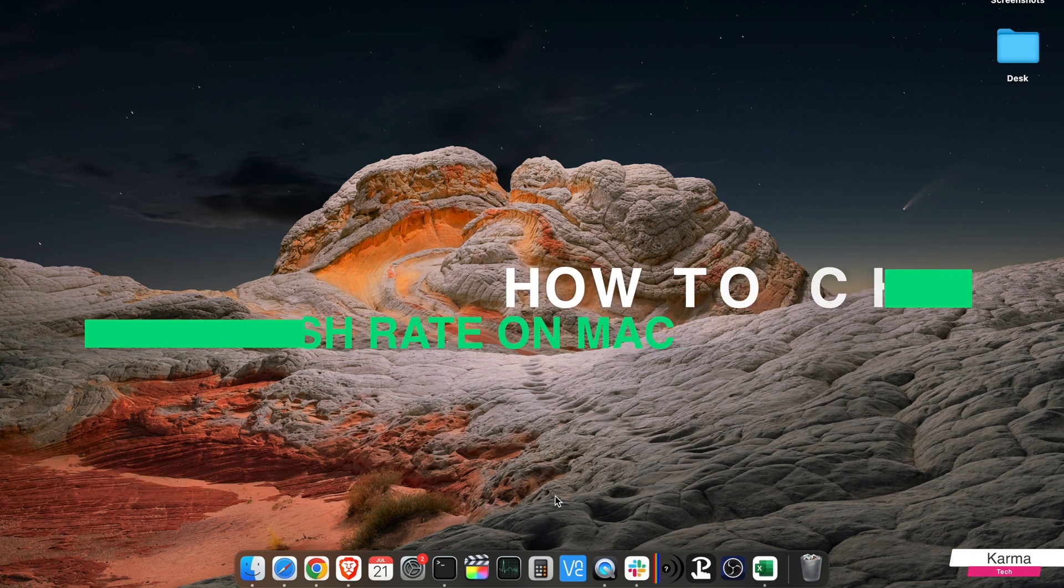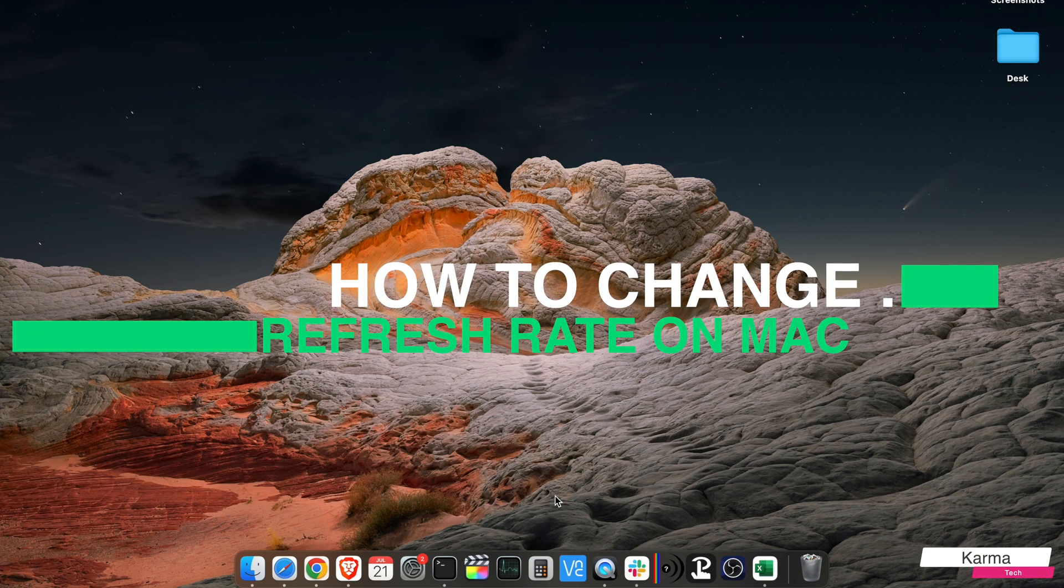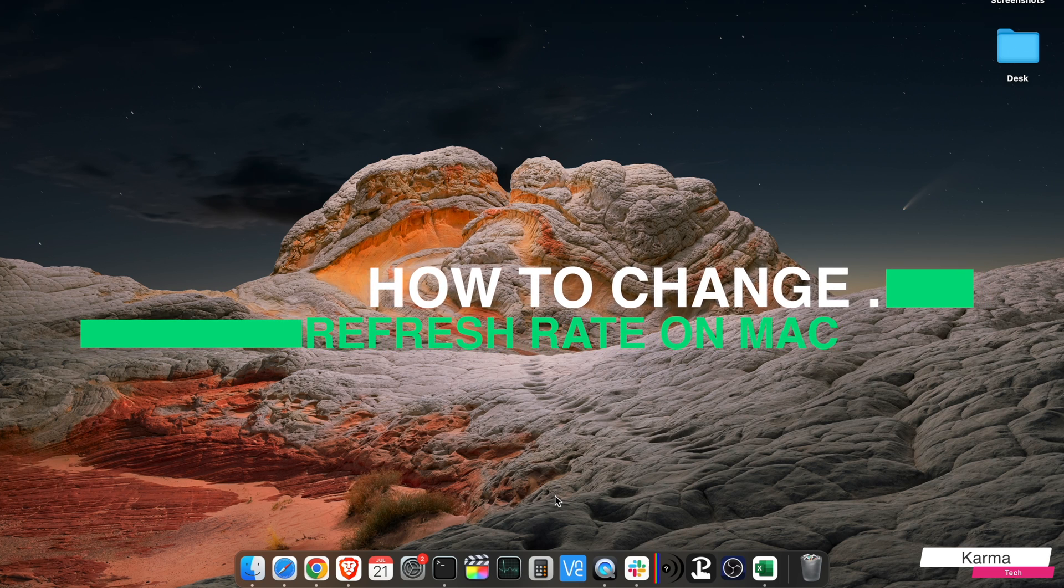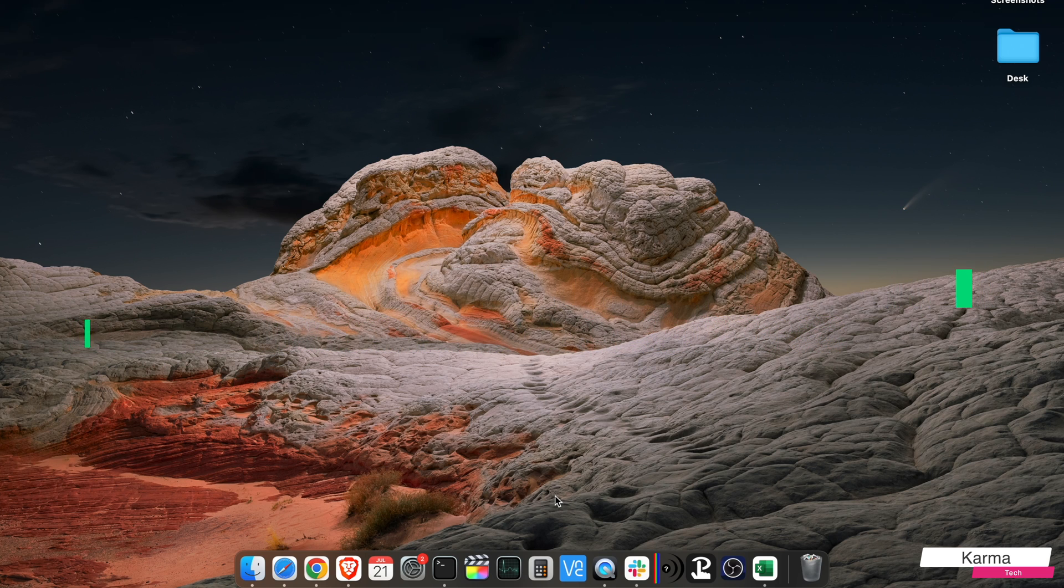How to change the refresh rate of your screen on a MacBook machine, whether it's a MacBook, iMac, or MacBook Pro.